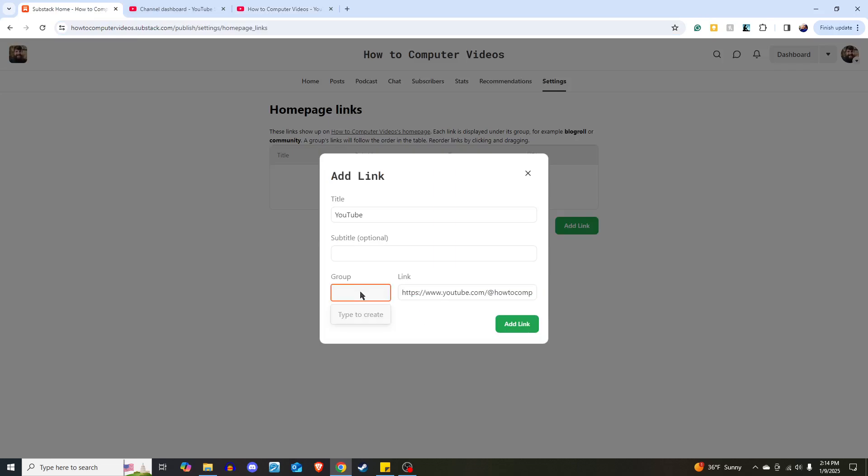In the group, let's just do websites is the group. All right, so we hit add link.